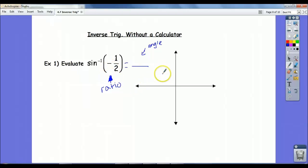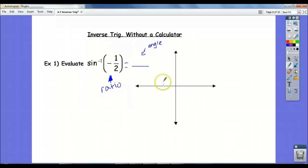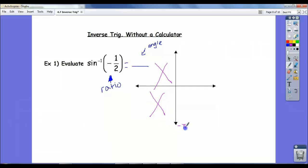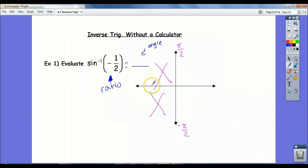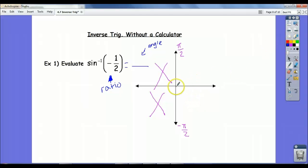There are an infinite number of angles you can take the sine of and get negative 1 half. But there is only one if we restrict our quadrants. The restricted quadrants for sine are the left two — we only consider angles from negative pi over 2 to pi over 2. This is a negative ratio. In which of these two quadrants is sine negative?